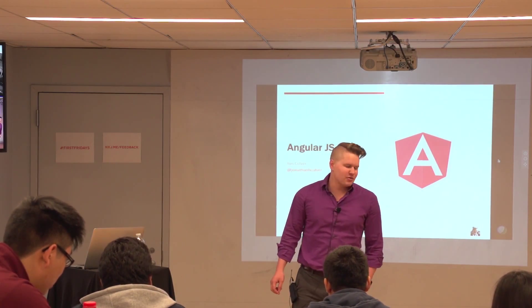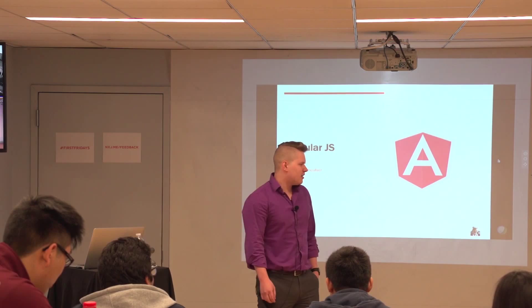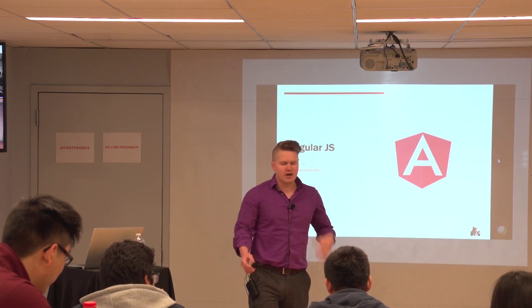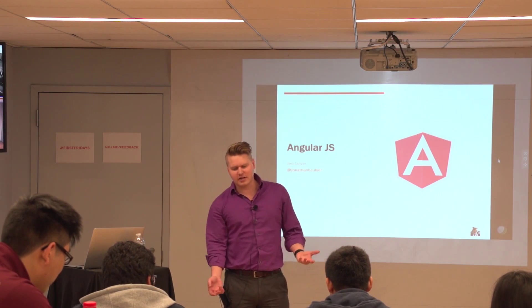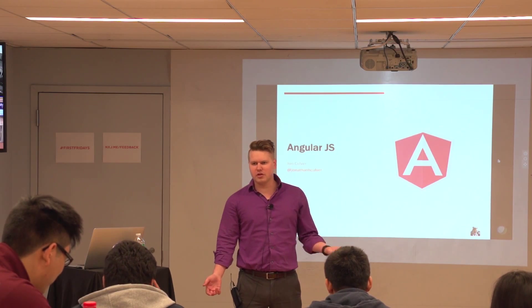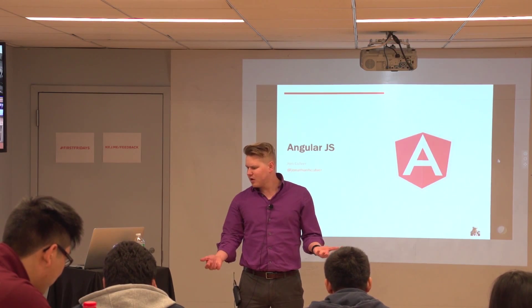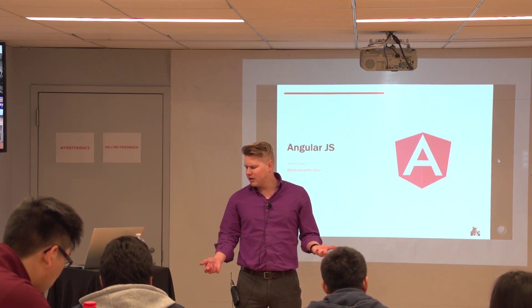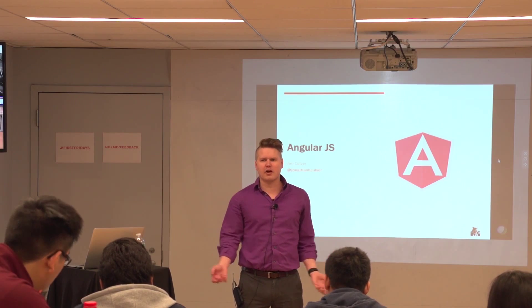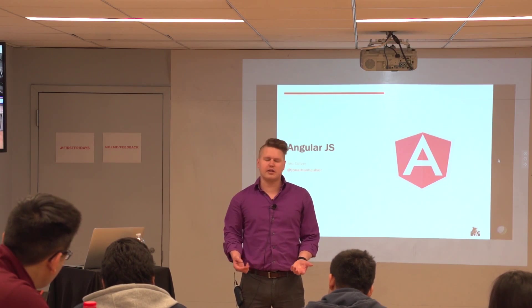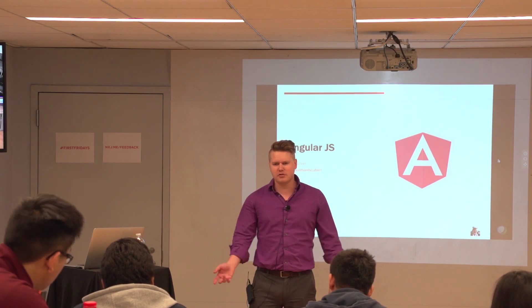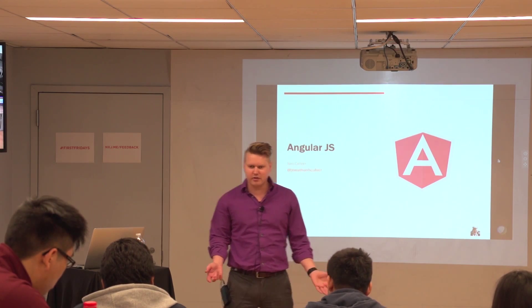Hey guys, thank you. So like James said, this is not about a technology that we normally use. And as a disclaimer, I do not claim to be an expert in Angular either.